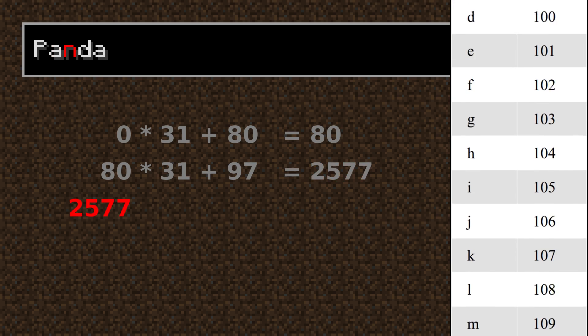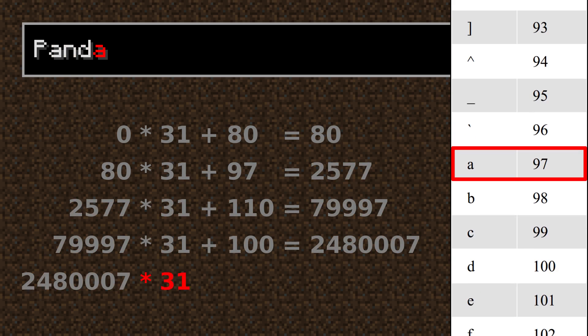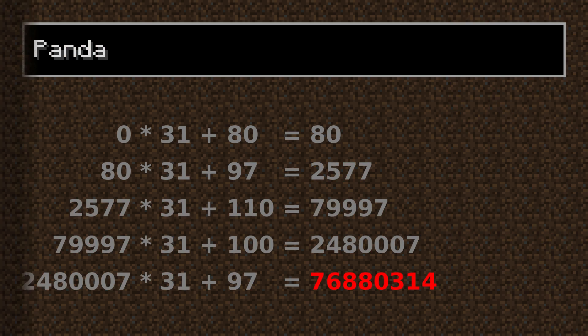We continue this pattern for n, d, and a, so that there are no letters left — and voilà, we have our result.